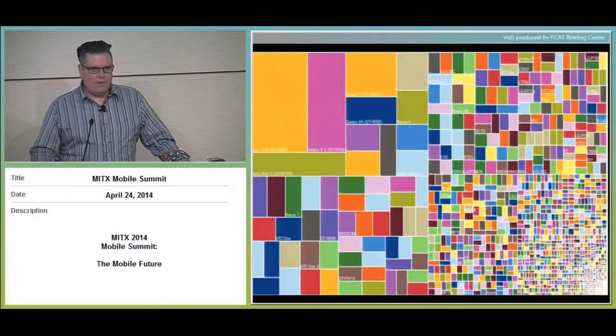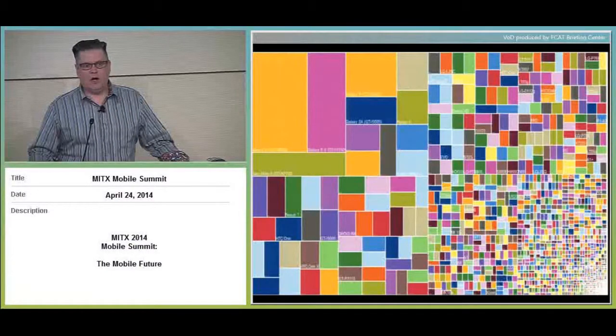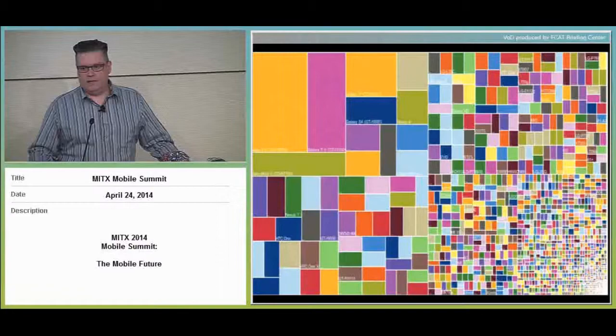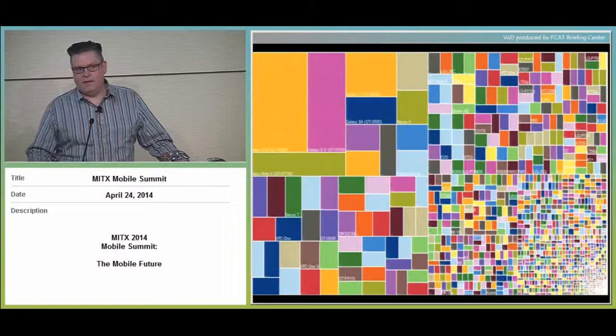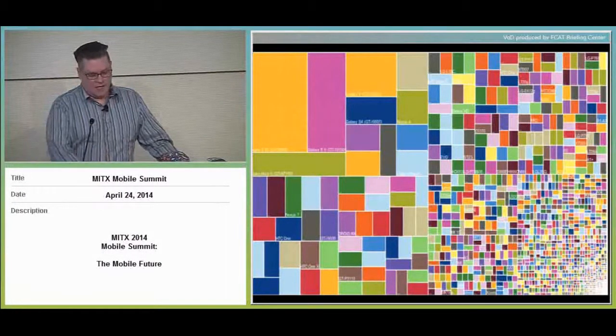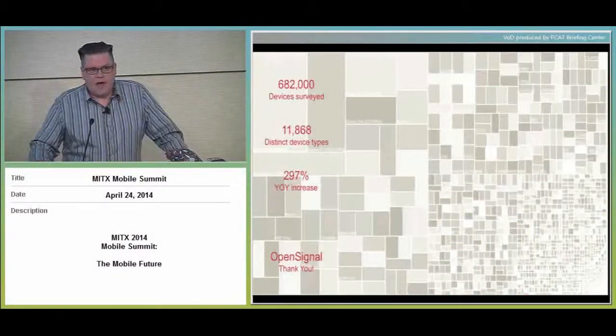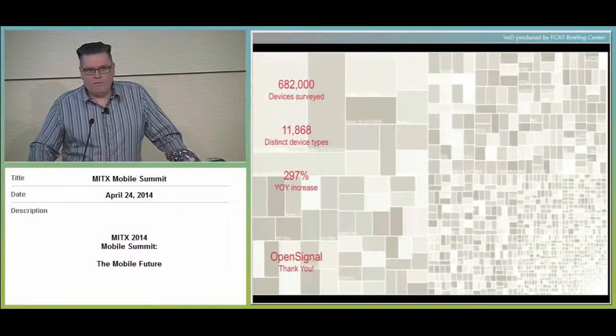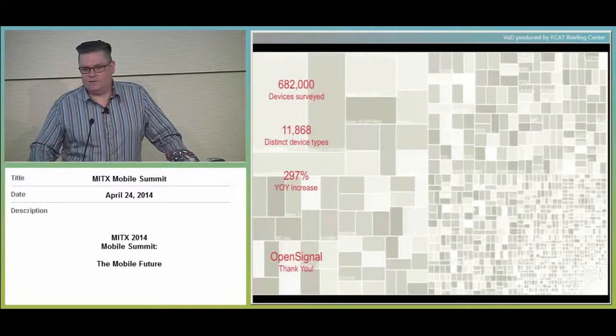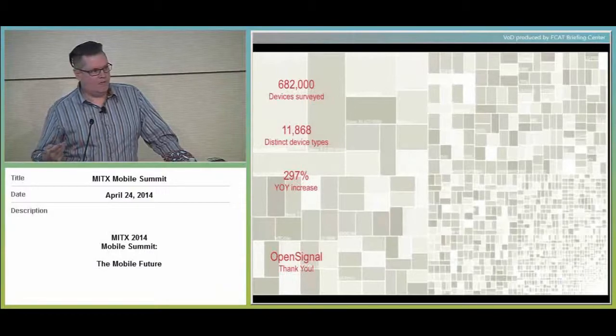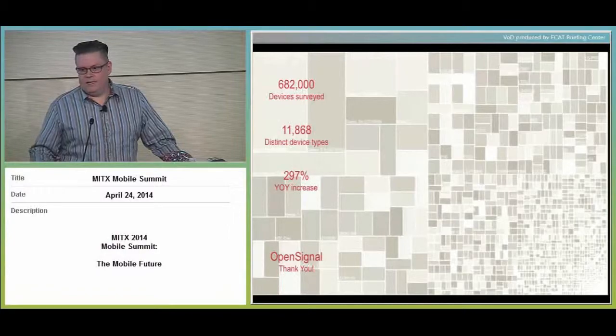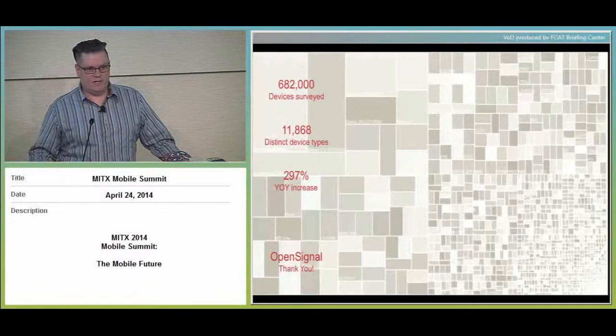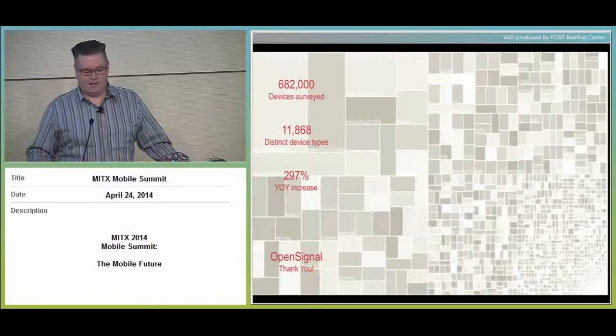This is a tree map created by a company called OpenSignal. OpenSignal creates a set of programming APIs that you can use to embed maps in your applications. They have a very unique perspective on the types of devices that are hitting their APIs. What this shows is that fragmentation in the Android market. Each one of these blocks is a unique type of Android device, as identified by the form factor, version of the operating system it's running, the capabilities of the device, the chipset, the carrier, and so on. In one year, they got 682,000 devices surveyed. Almost 12,000 distinct types of Android device. That's incredible. 300% increase year over year. These kind of numbers are astounding.